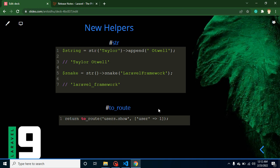Last but not least, they added two new helpers: `str()` and `to_route()`. The `str()` helper works like string chaining — for example, you can use `str('taylor')->append('otwell')` and it returns the combined output. You can also use `Str::snake()` on a string like `'Laravel Framework'` and get the snake_case output. The `to_route()` helper is used for redirects — you can return `to_route()` with a route name and optional data. That's all for this part, and in upcoming videos we will explain all these features with code implementation.